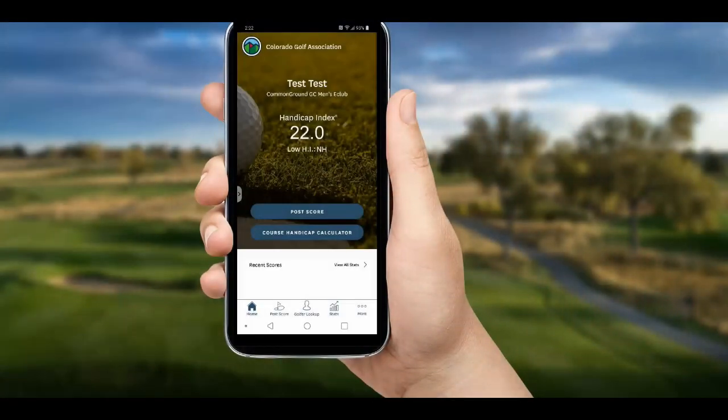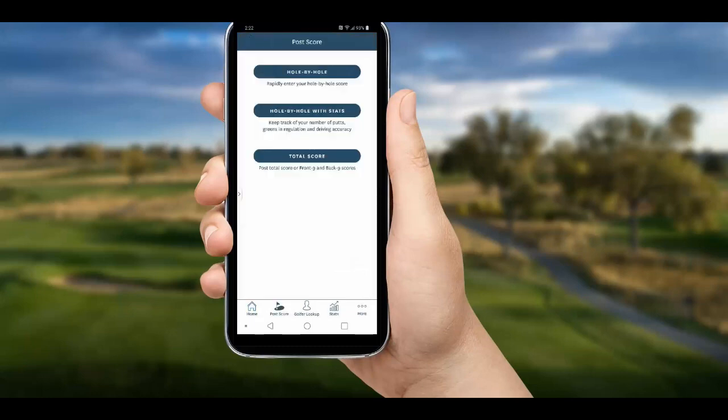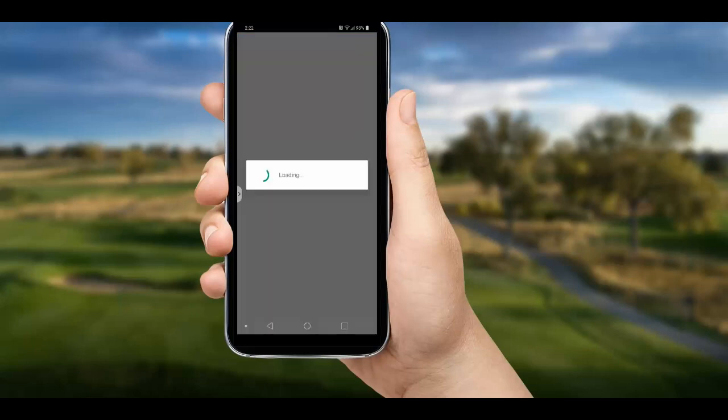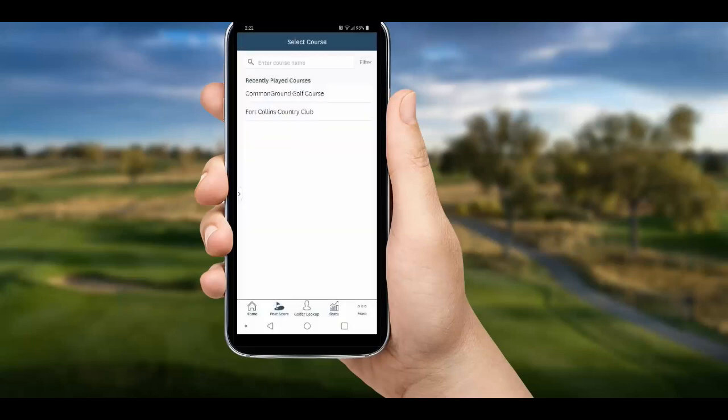Once in the app, you can see lots of things to do, the first being post a score. There are three ways to post a score here. The top choice is hole by hole — click that and it brings up a list of recently played courses.